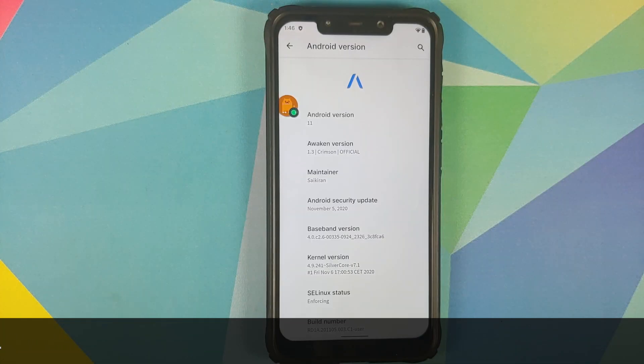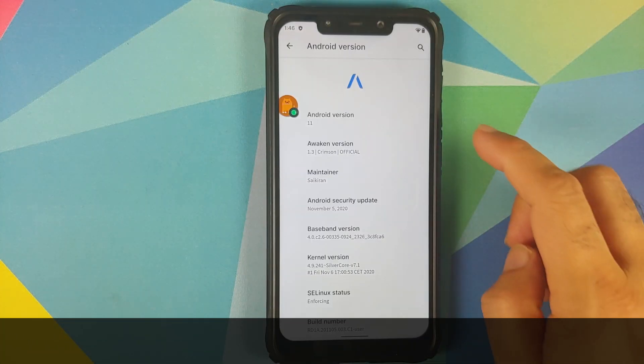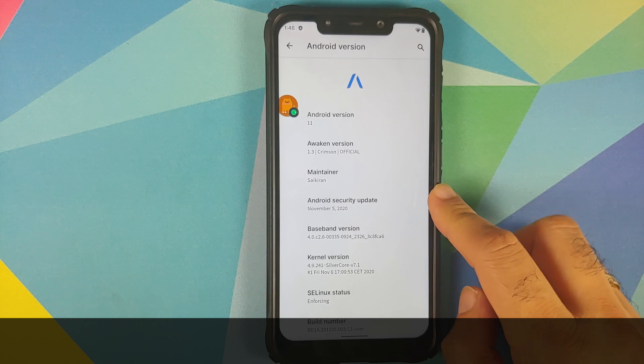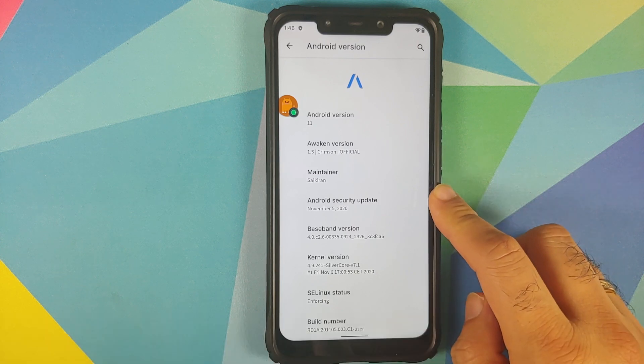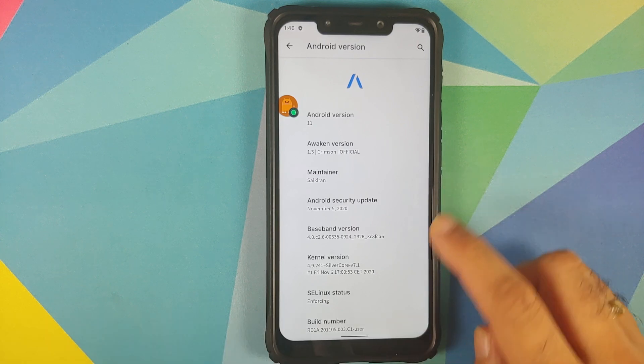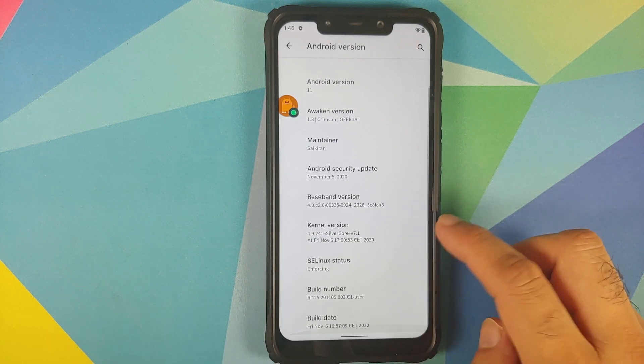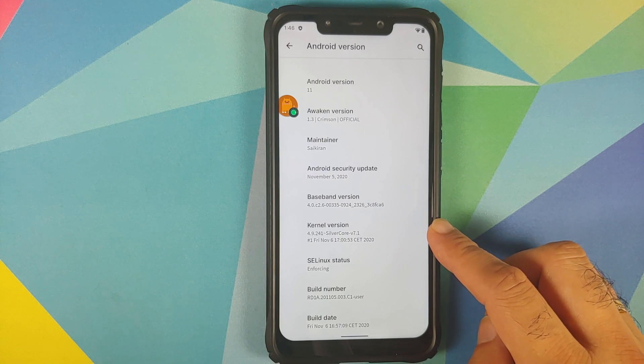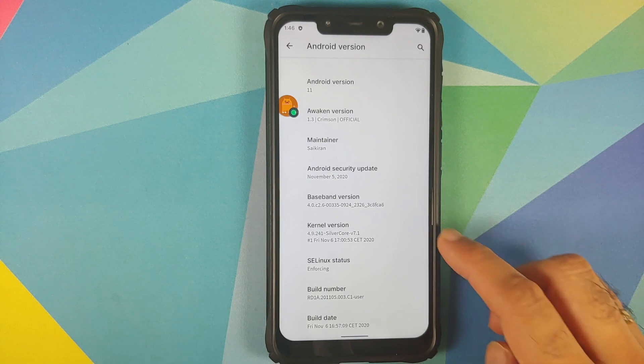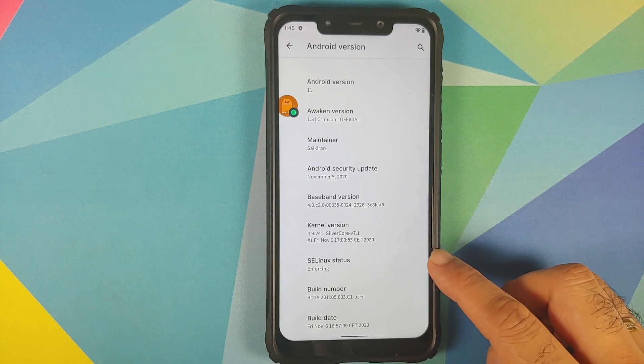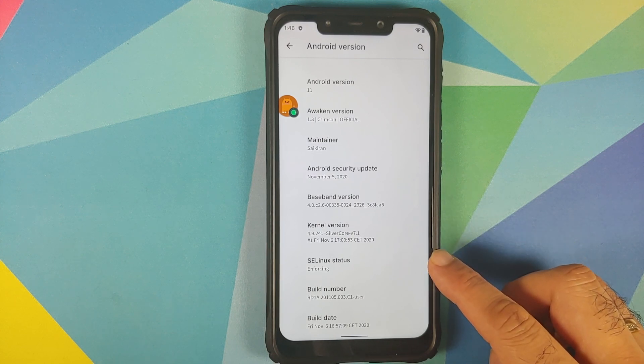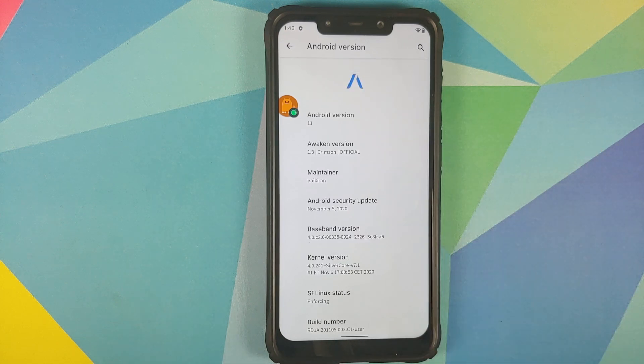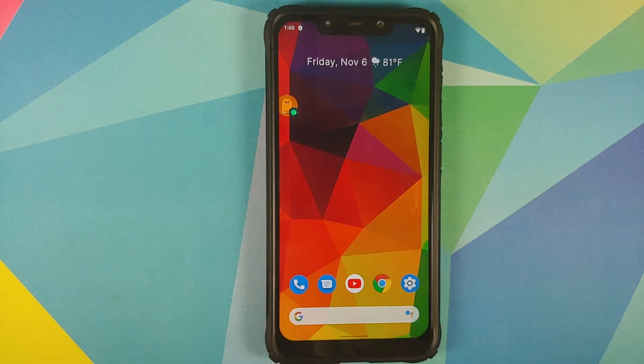Now the first change you will notice is that the security patch has of course been updated to November 5th, 2020. The kernel which they are using is Silvercore, the build is from November 6th, SE Linux is enforcing, and another change you will notice in the about page is that the phone specifications have been removed from this page.